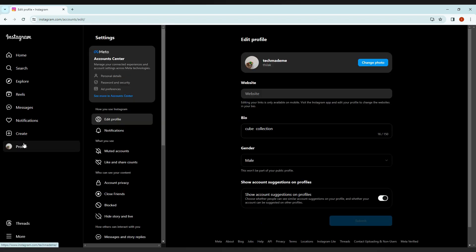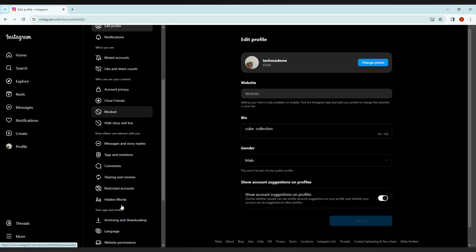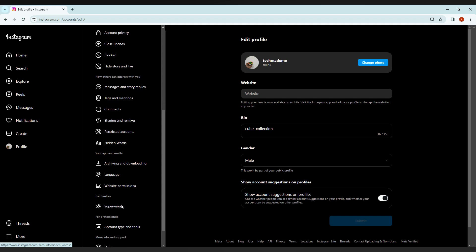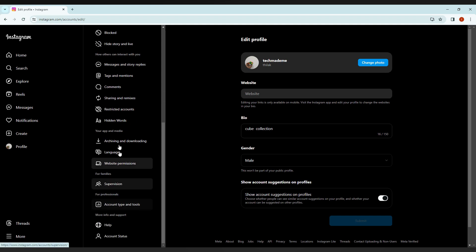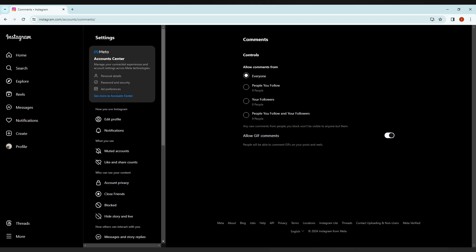After clicking on the settings option, just scroll down and you will see an option called messaging and story replies, or just click on the comment section. Here you will see an option called allow gif comments.